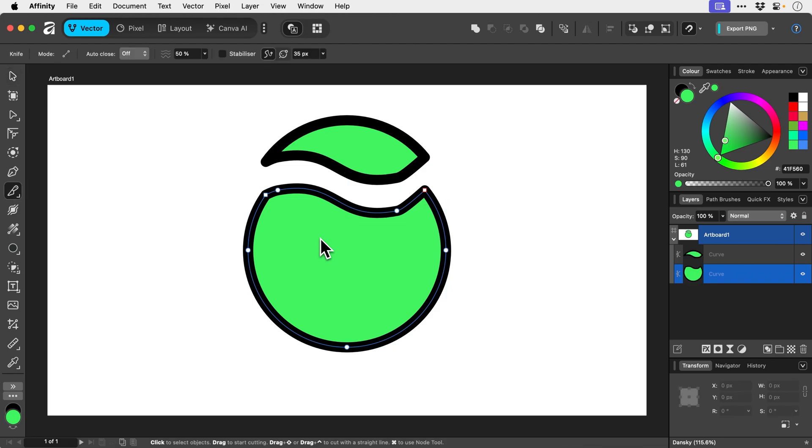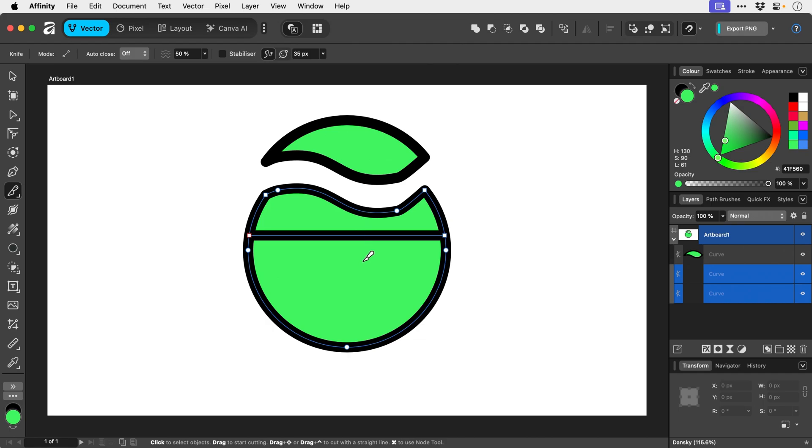All we can do with the knife tool is click and drag, holding shift, and make horizontal or vertical cuts.